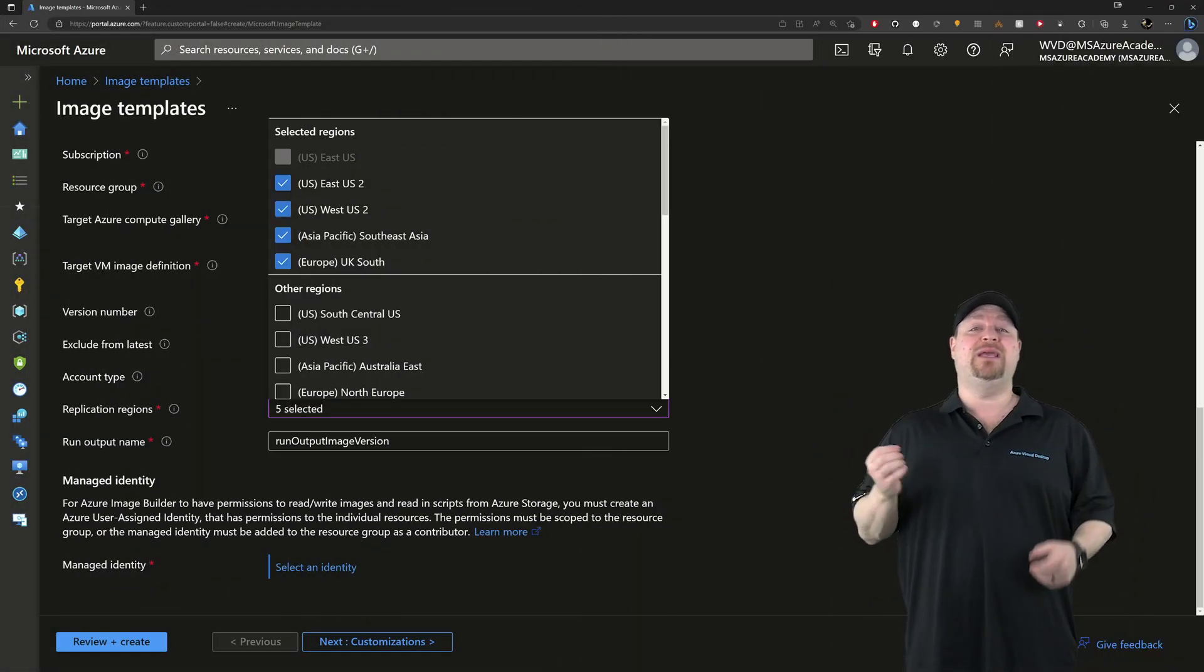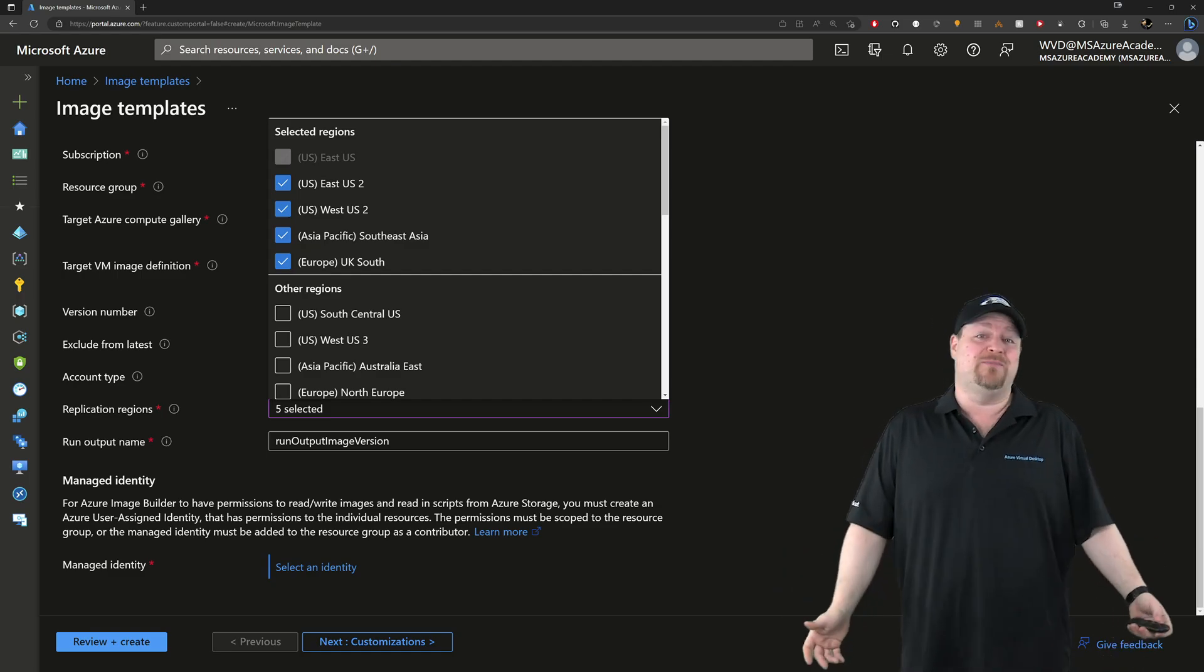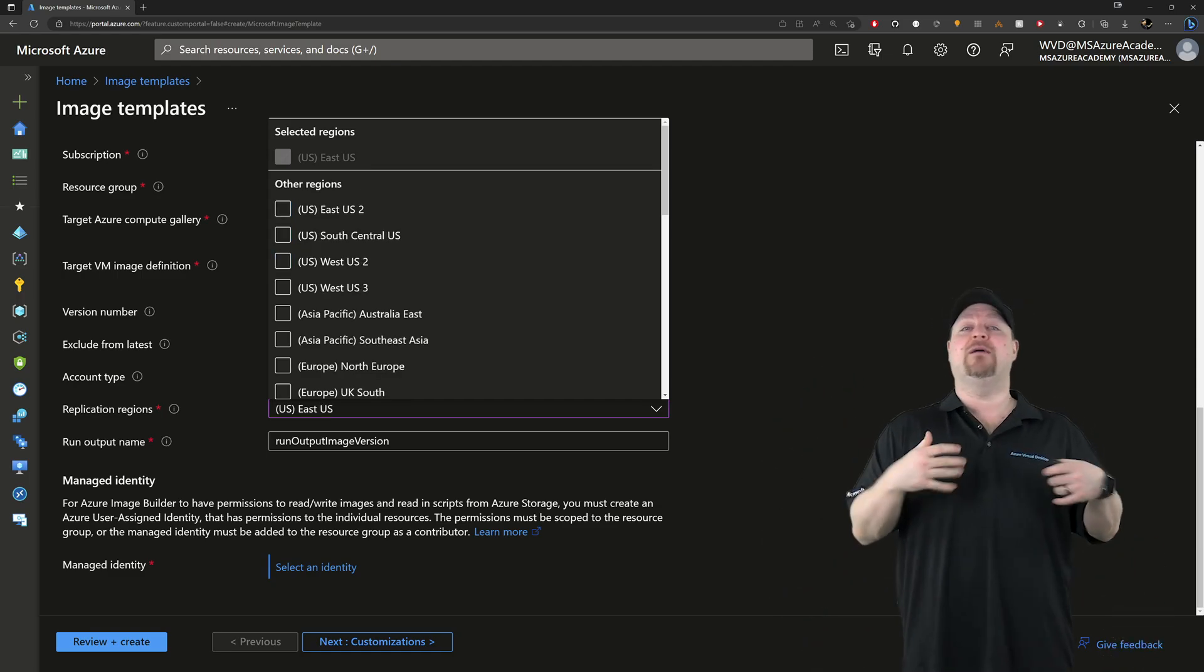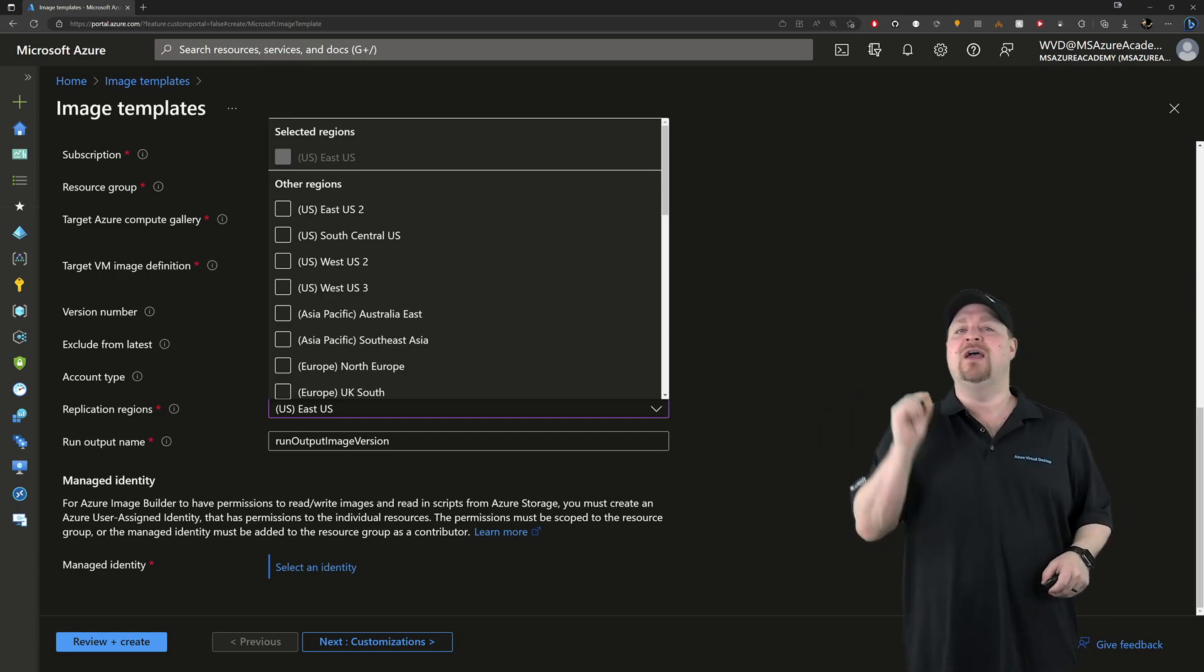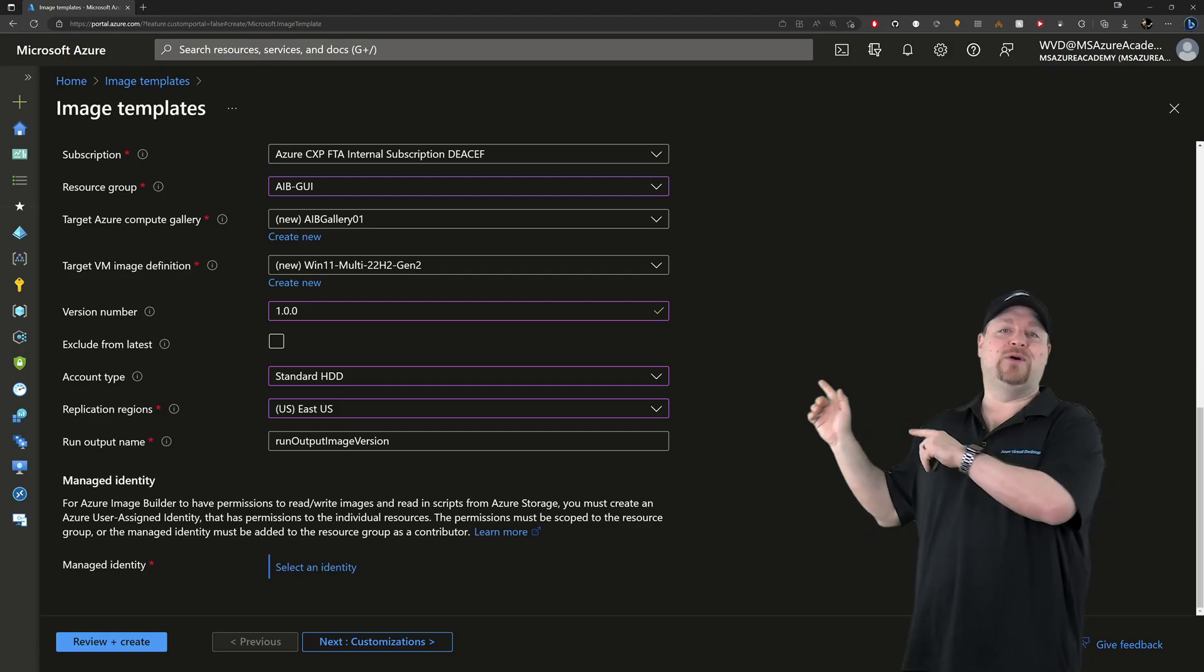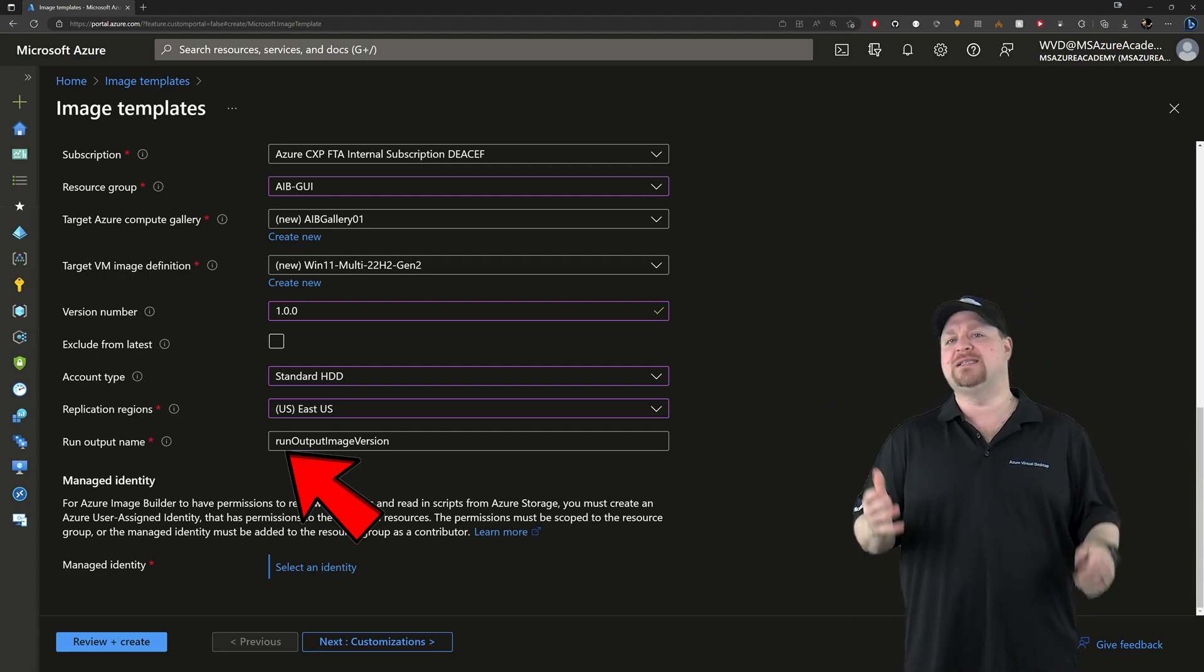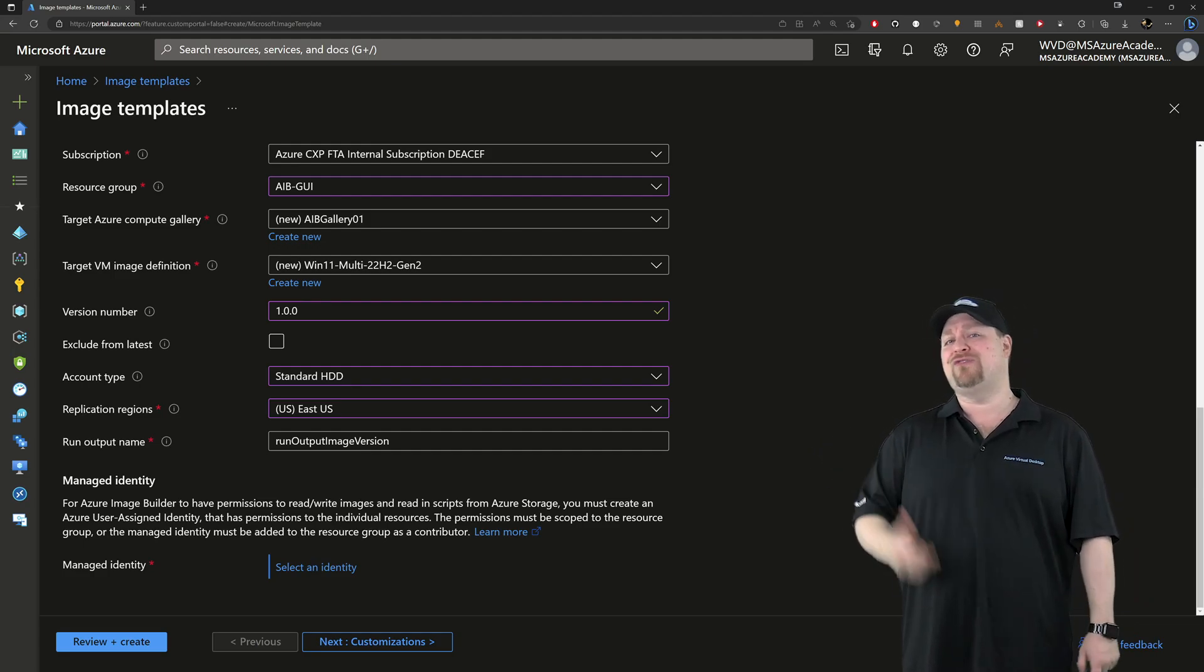So why am I telling you to not do this? Well, it's because of time and there is nothing worse than building a new image and waiting a really long time for all the replication just to get to the end and none of it works. So what's a good admin to do? Well, simple. Just skip this in the build process so everything completes as fast as possible and you can test and verify that it works. Then I'll show you how you can replicate it later in just a few clicks.